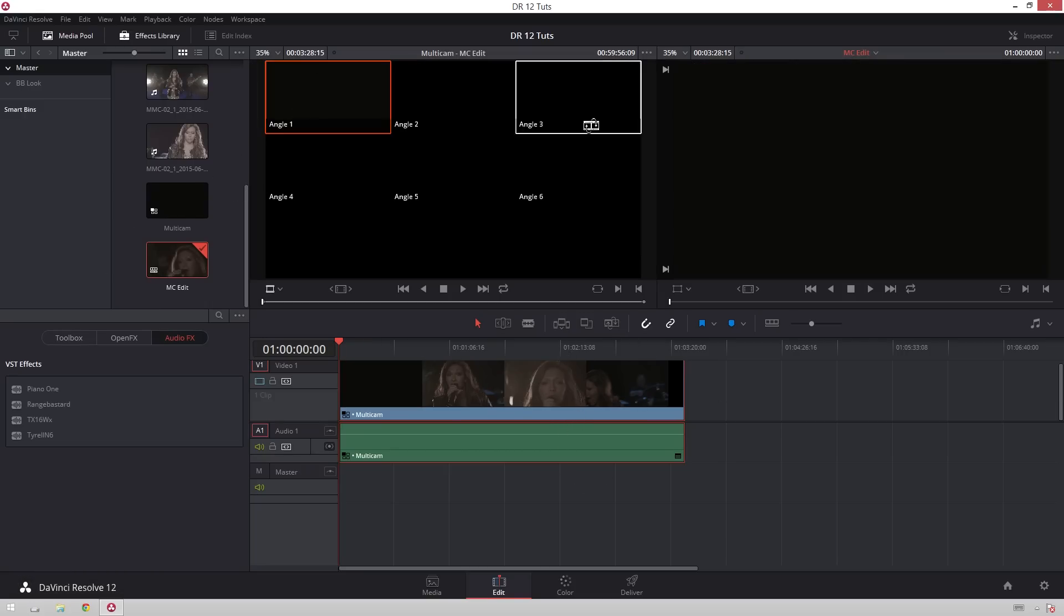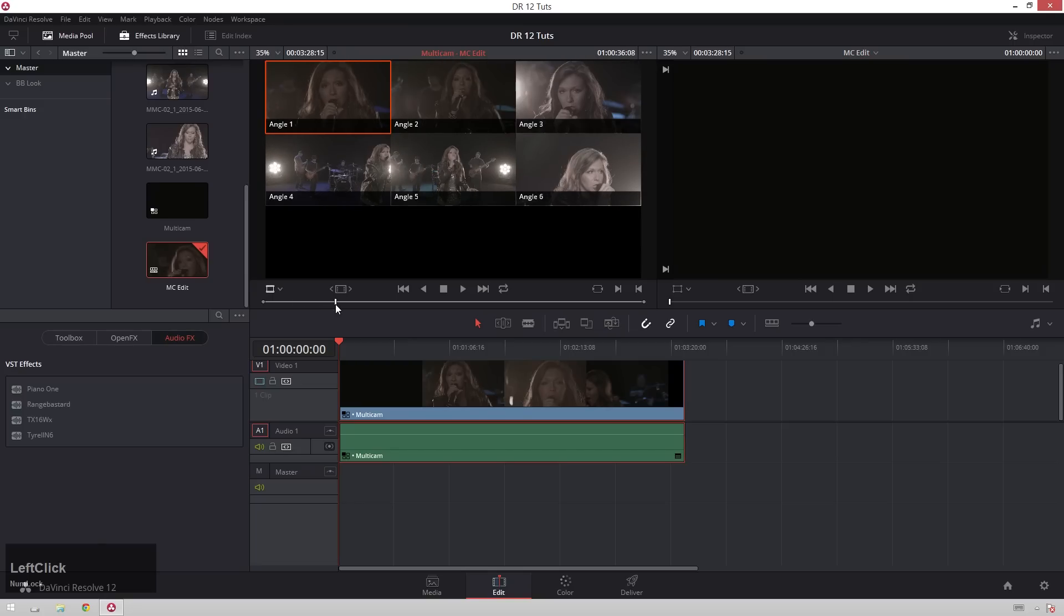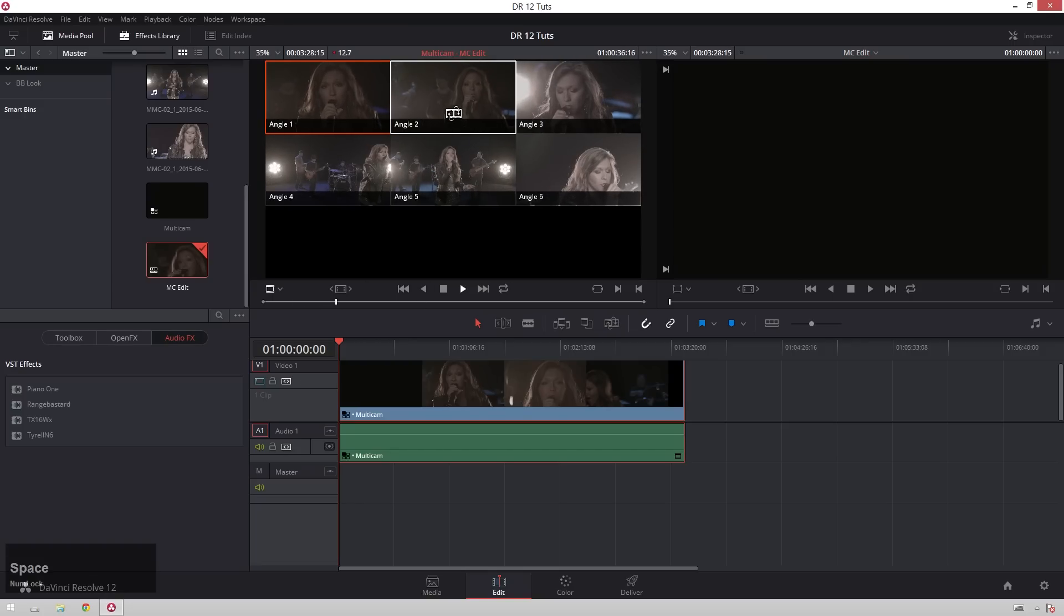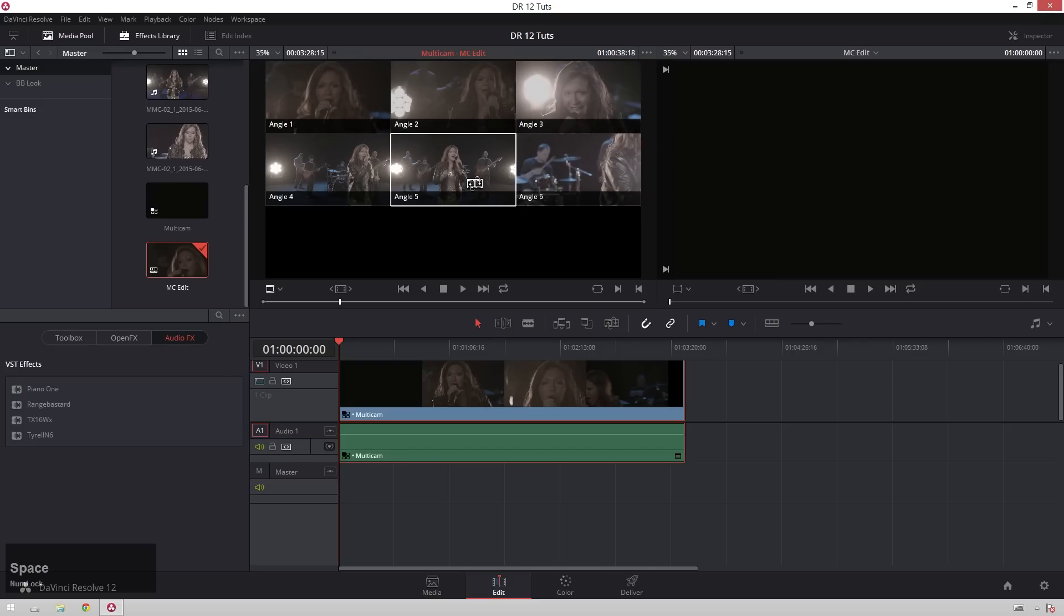And then you'll see up here we have a source viewer for our multi-camera edit sequence. And when you're first getting started, you may think, alright, great, I can just play through here and switch angles, yada, yada. But then you do that, and nothing changes down here. What you have to do, this is the trick to it, is over here in the left-hand corner.